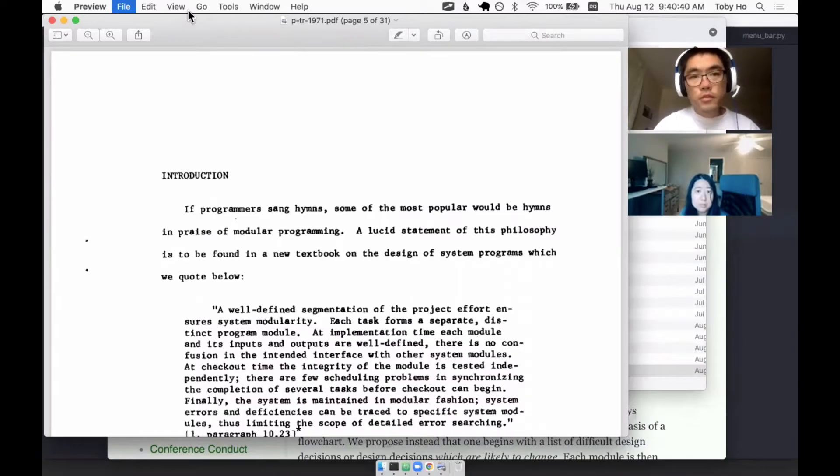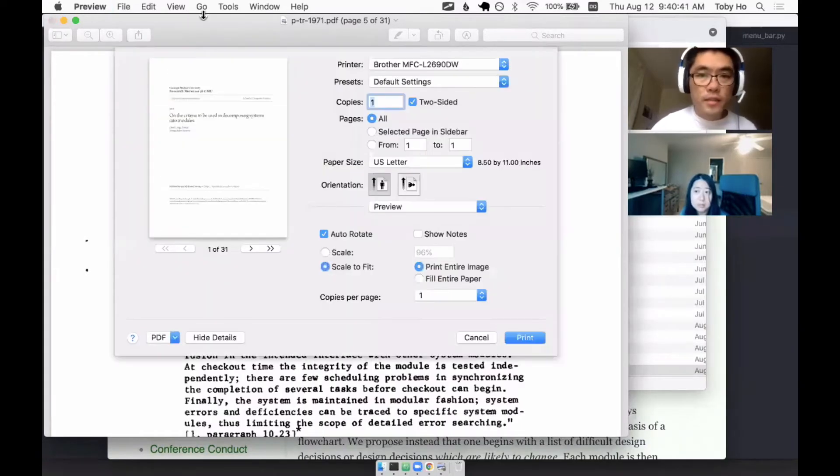There's an option in OS X to print a booklet like that. Oh, interesting. I didn't know about that. Yeah, I'll just show it. I don't know in what version of Mac this feature came.